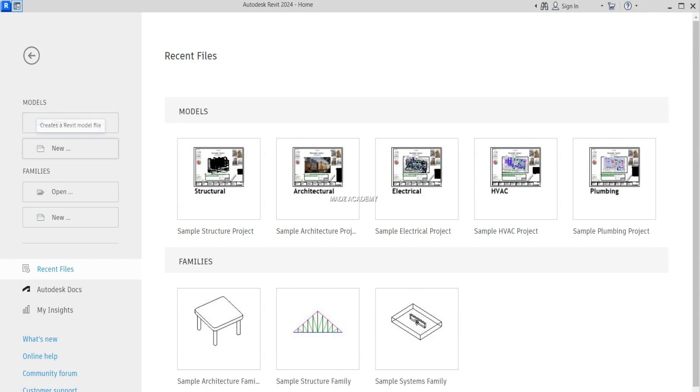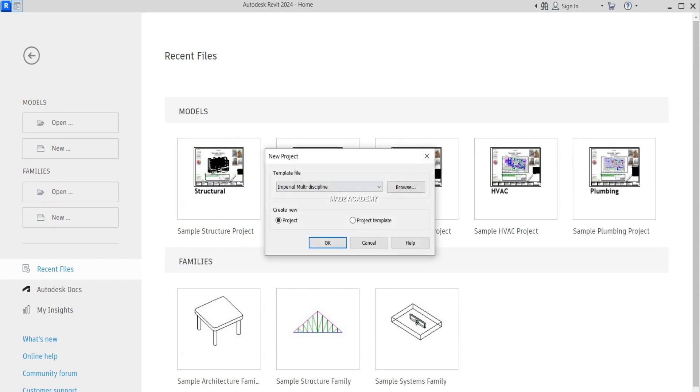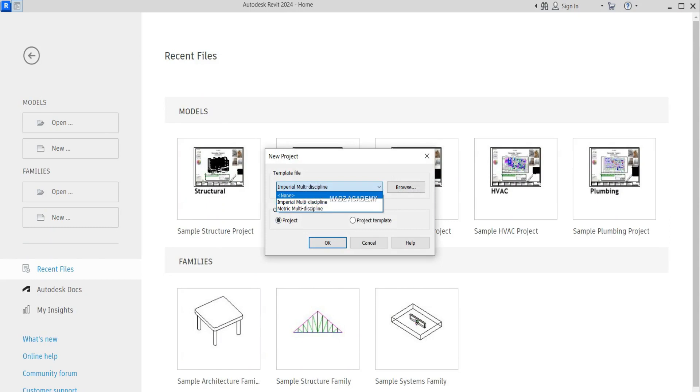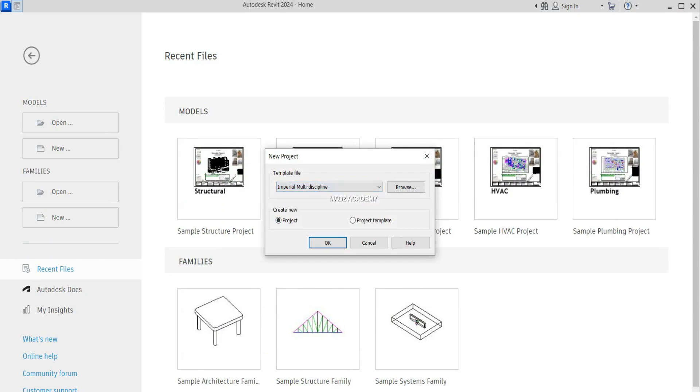Okay I will start a new project. Oh it contains only imperial and metric, not like architecture or something.